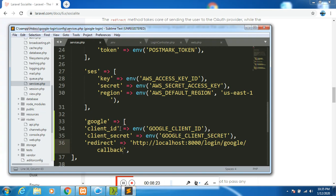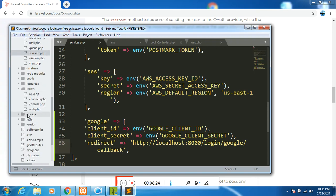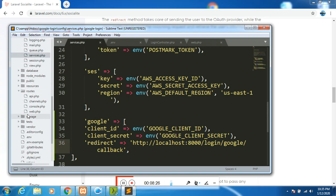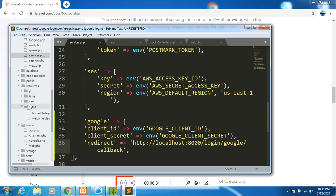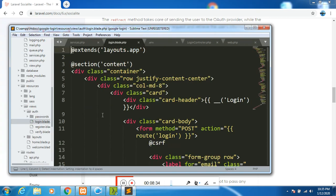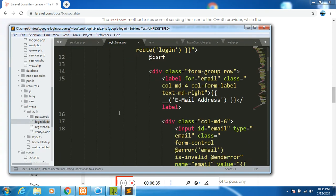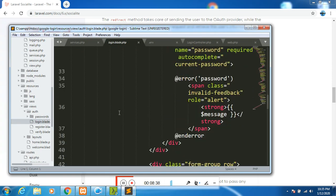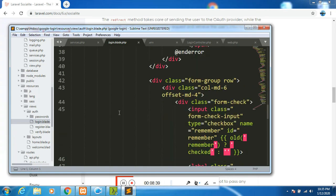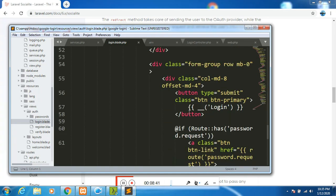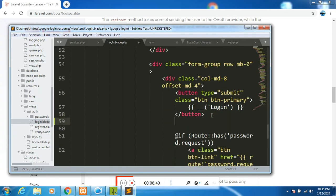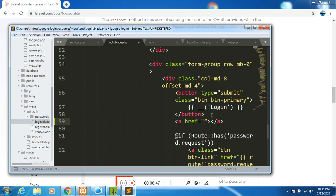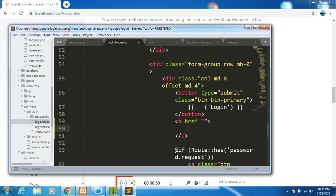I had not declared that one. So here, you have localhost 8000 - that is the port that our server is running on. Then I'll paste the callback there. Then I will go to resources, views, login, and create a button here.